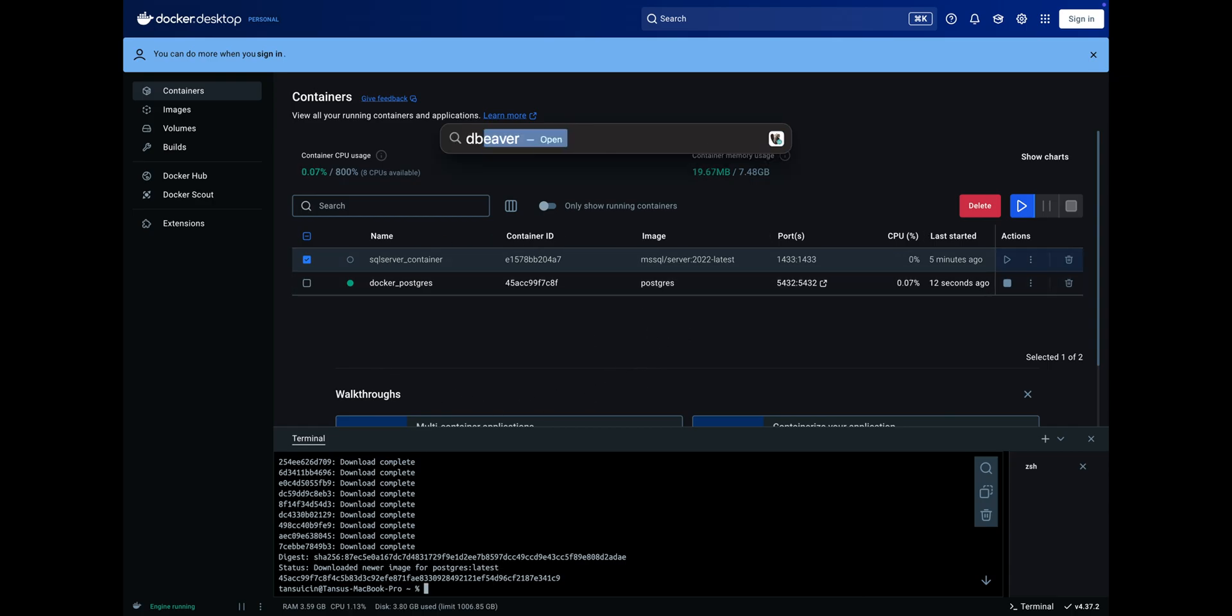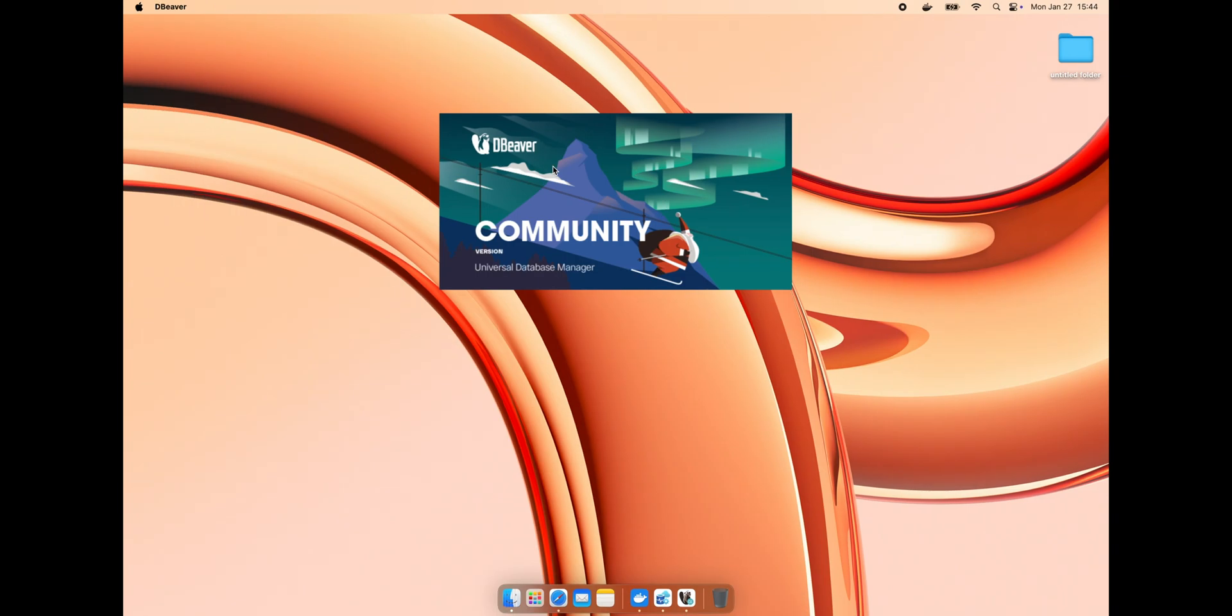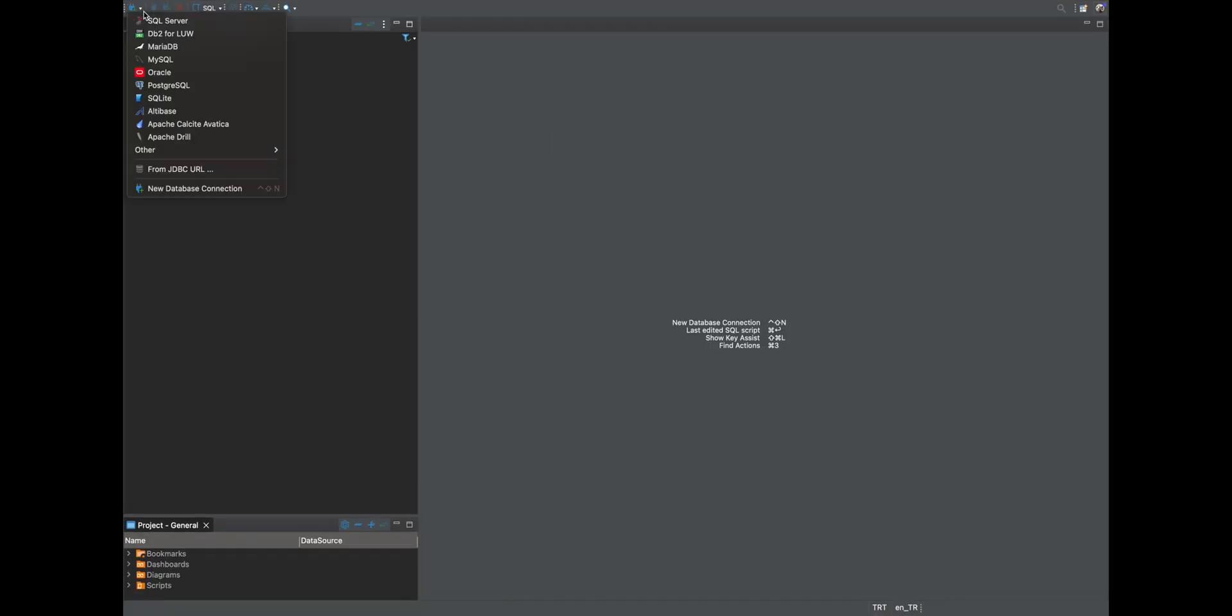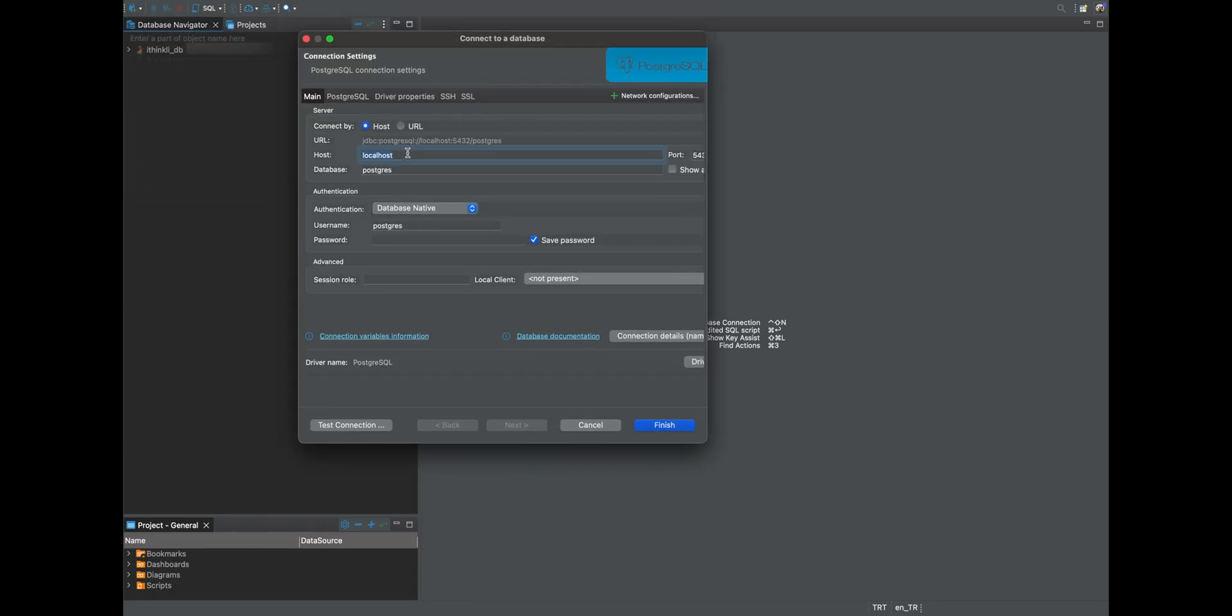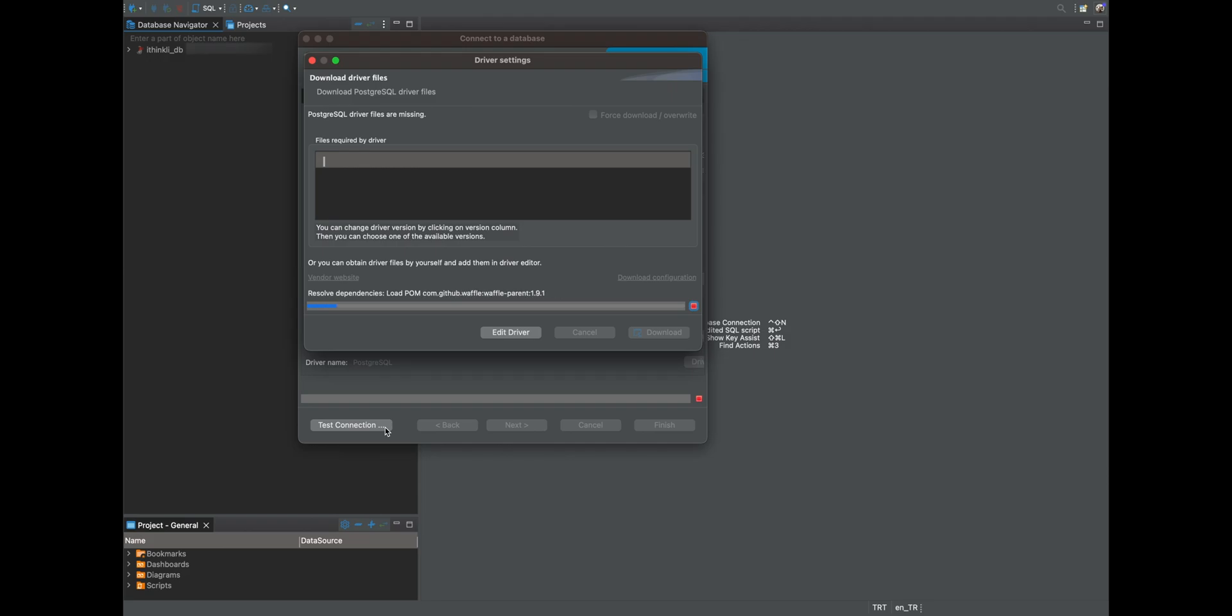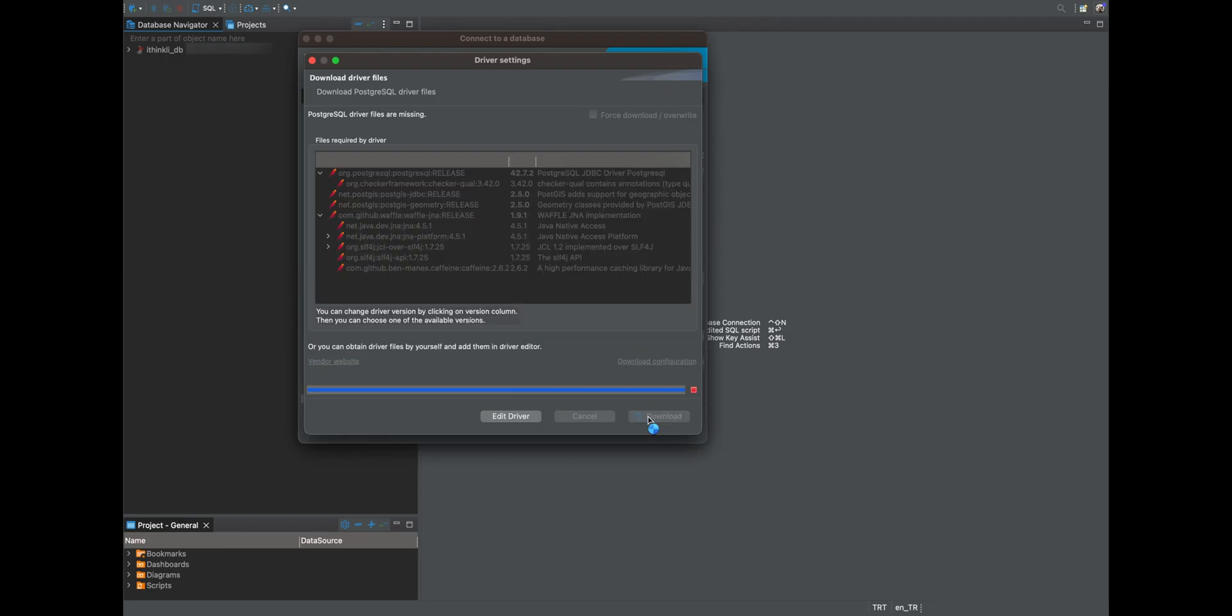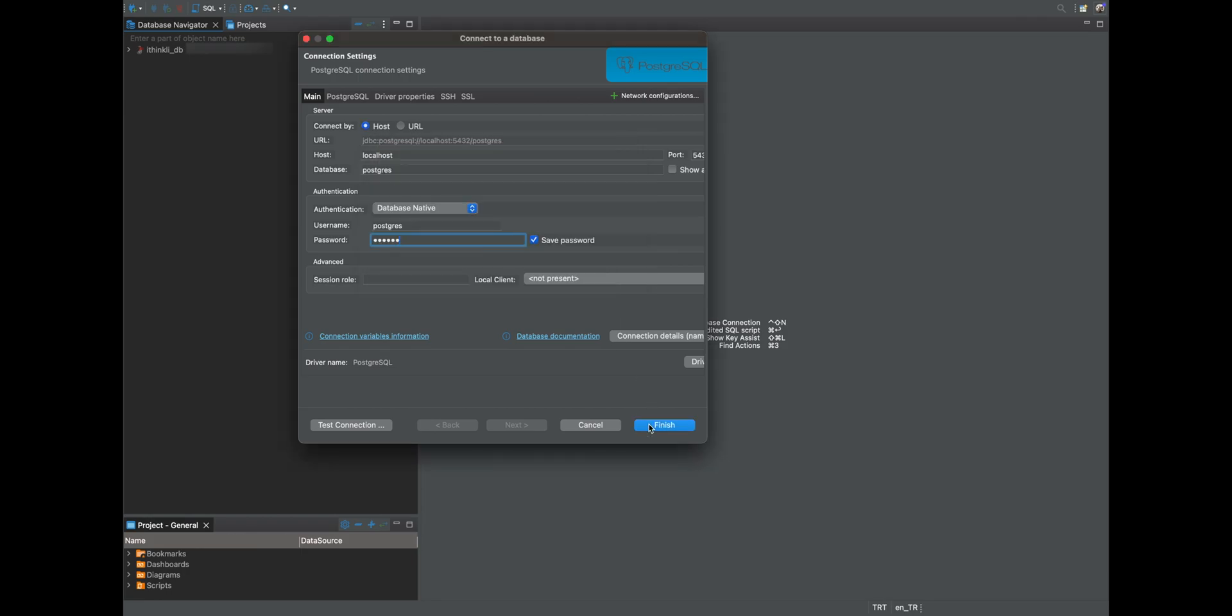Go to DBeaver and test the connection. Select PostgreSQL from the list, fill out the form as before, and click Test Connection. DBeaver will automatically install the required drivers if you don't already have them. The connection is successful. Then click Finish.